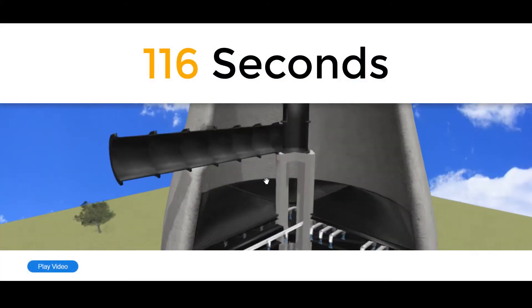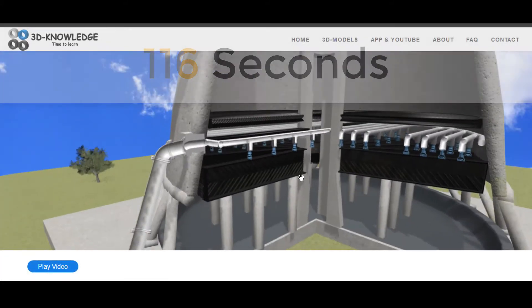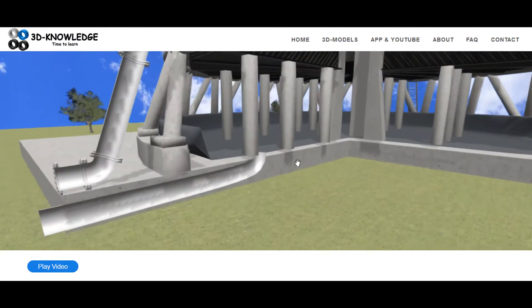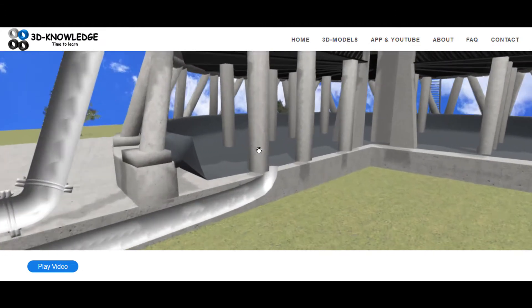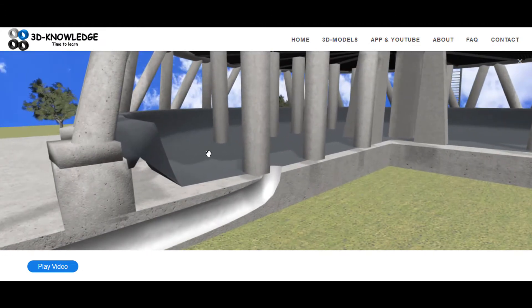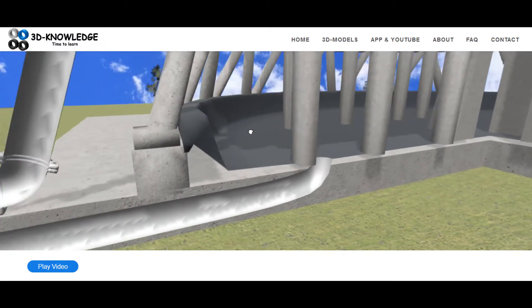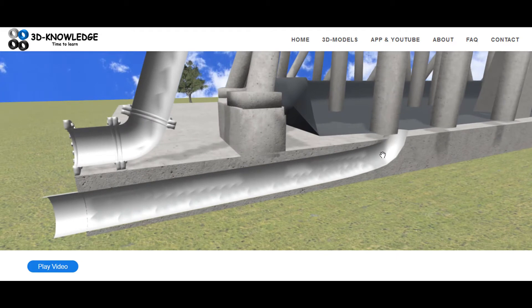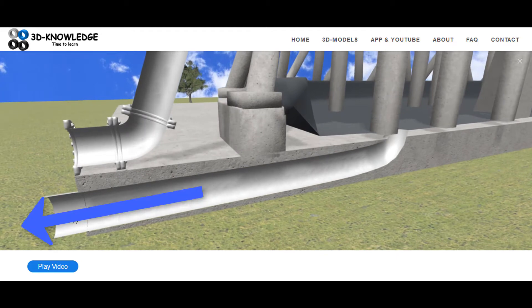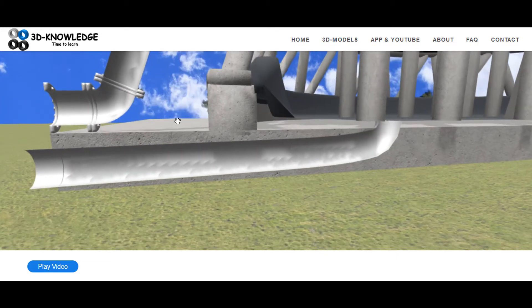So let's go to the base of the cooling tower here. This whole grey area is a reservoir full of water. The water is drawn through a lower pipe here to a power station. The water is then used to cool steam to condensate.